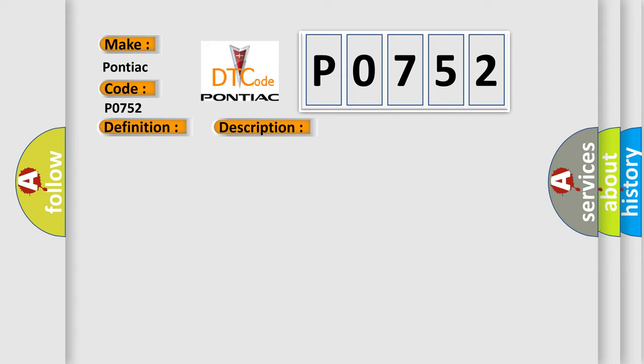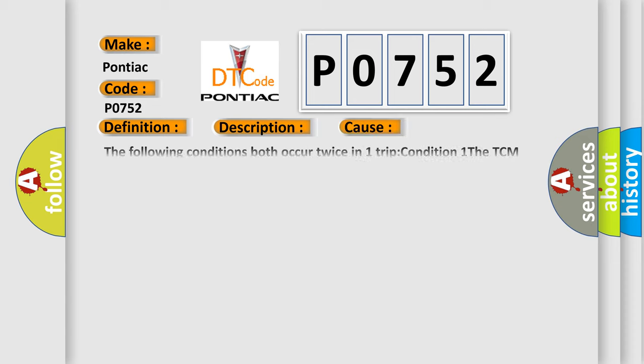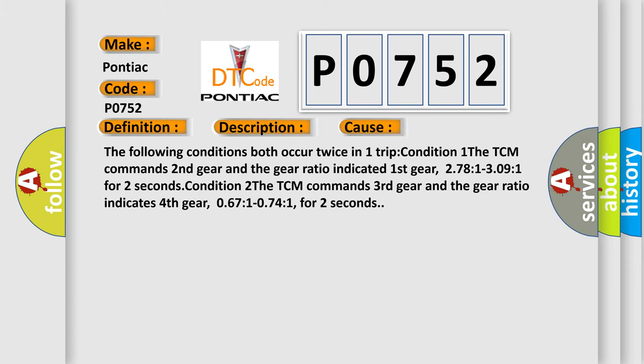This diagnostic error occurs most often in these cases. The following conditions both occur twice in one trip. Condition 1: The TCM commands 2nd gear and the gear ratio indicated 1st gear, 2.78:1 to 3.09:1, for 2 seconds.